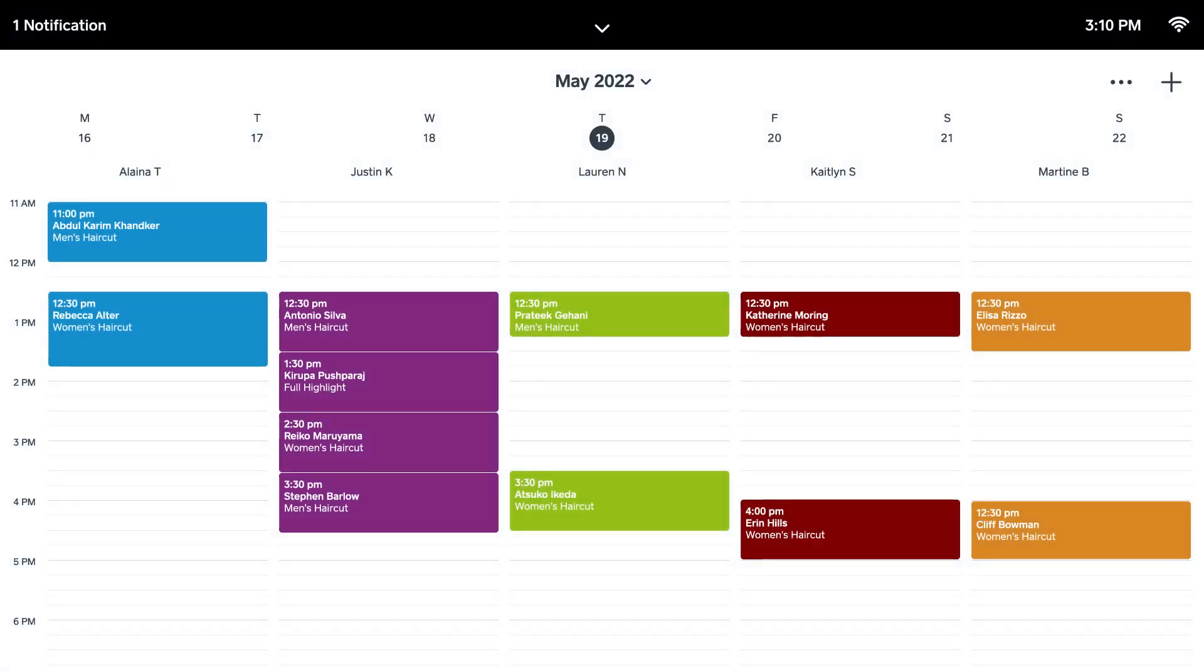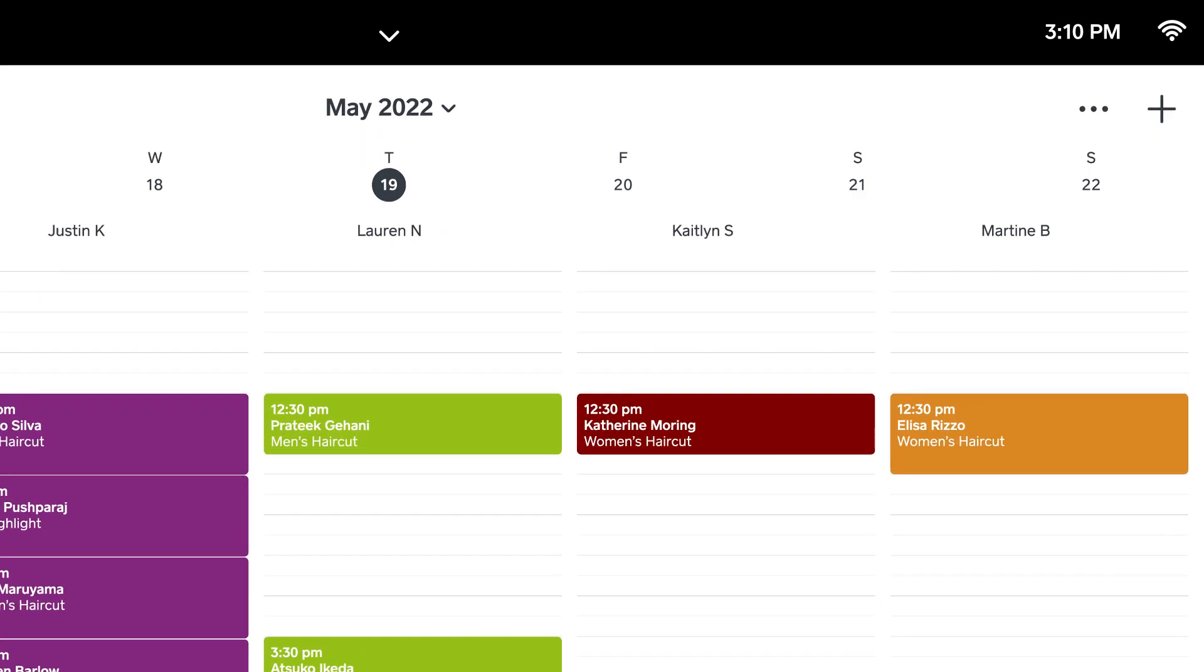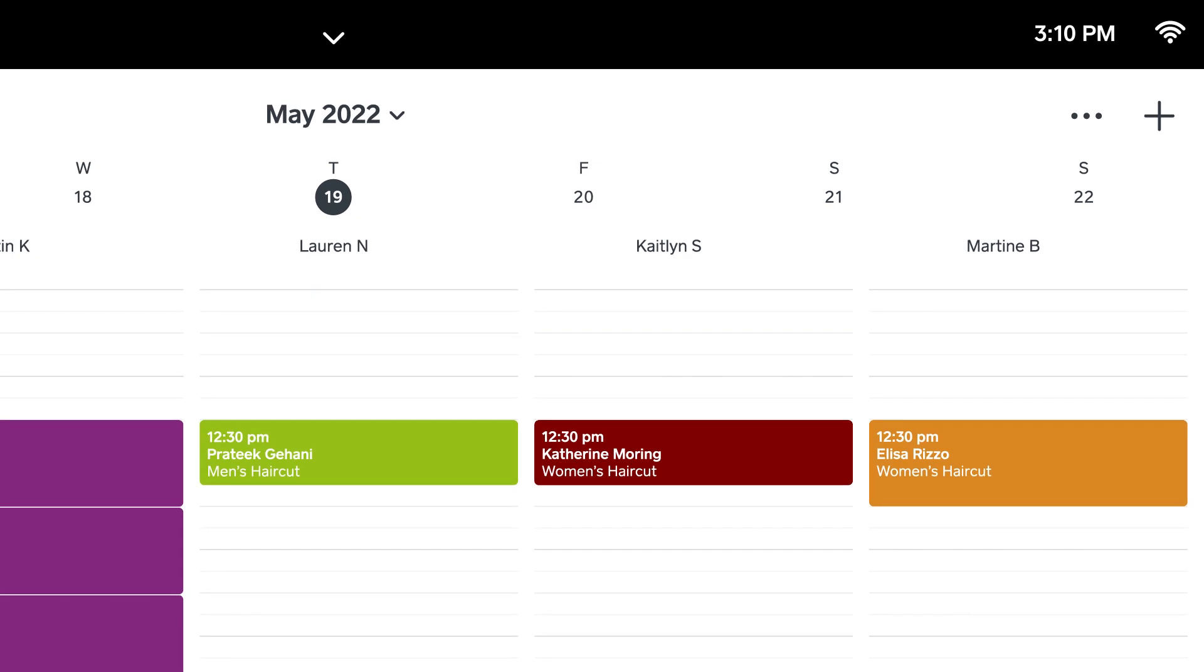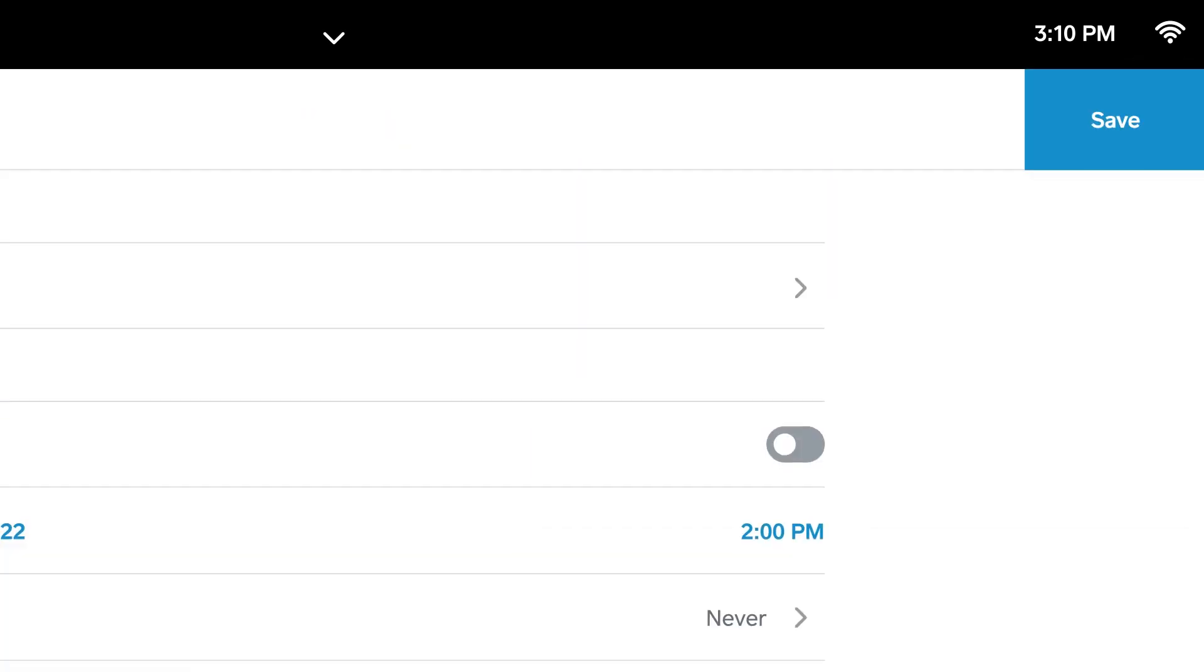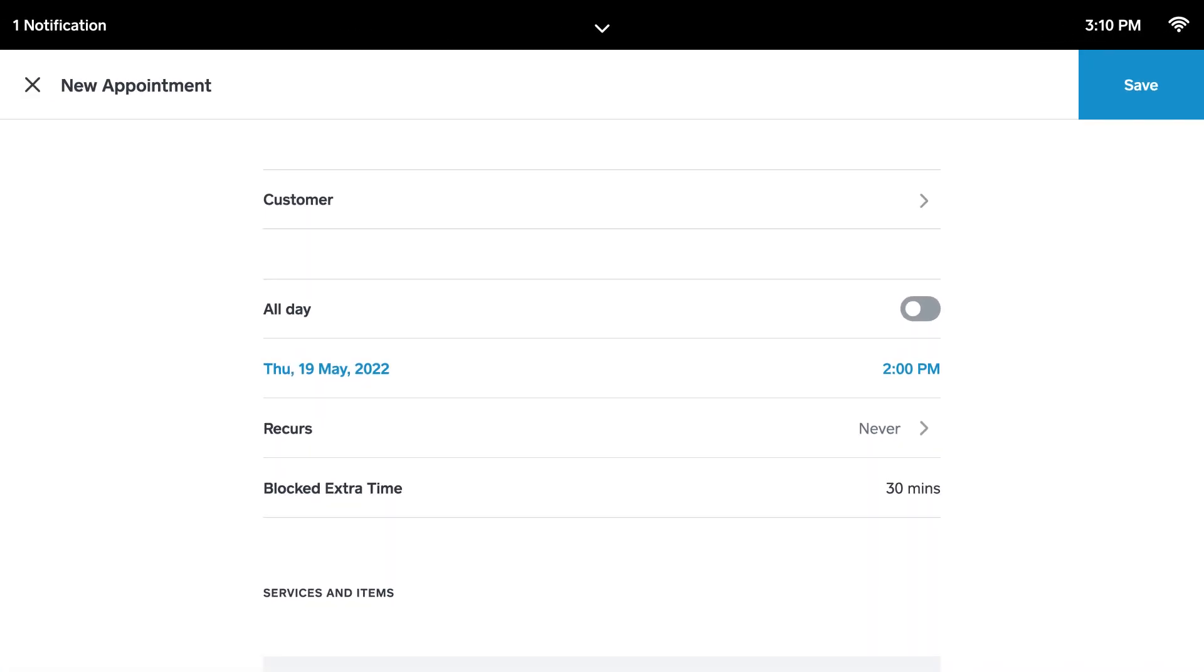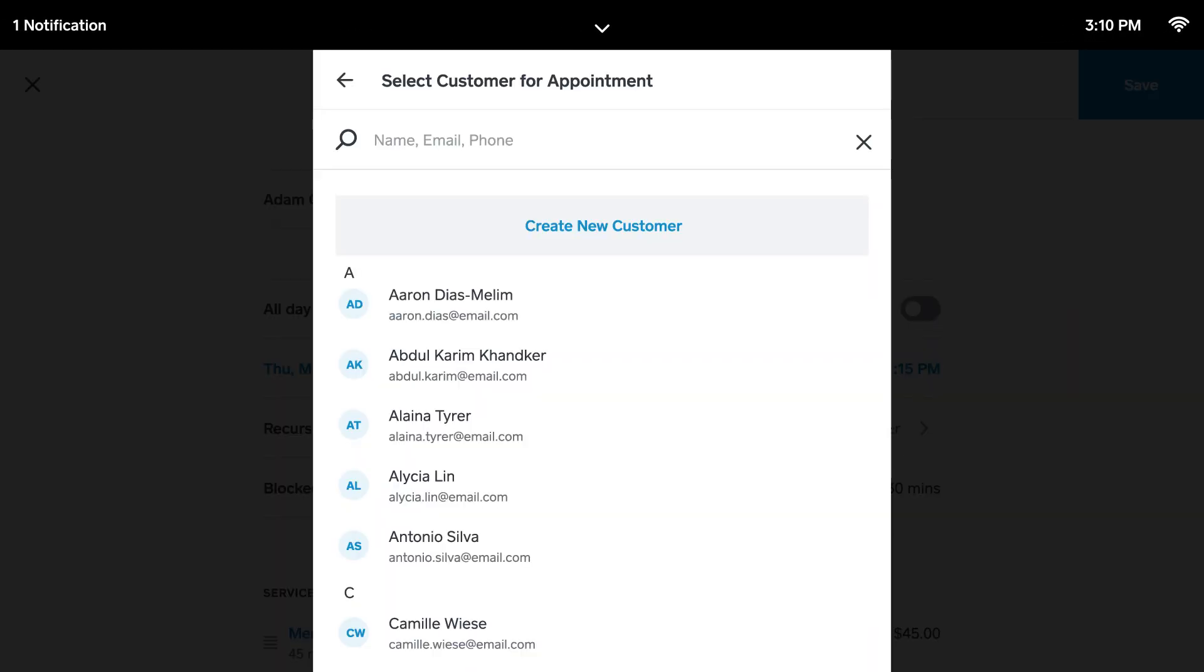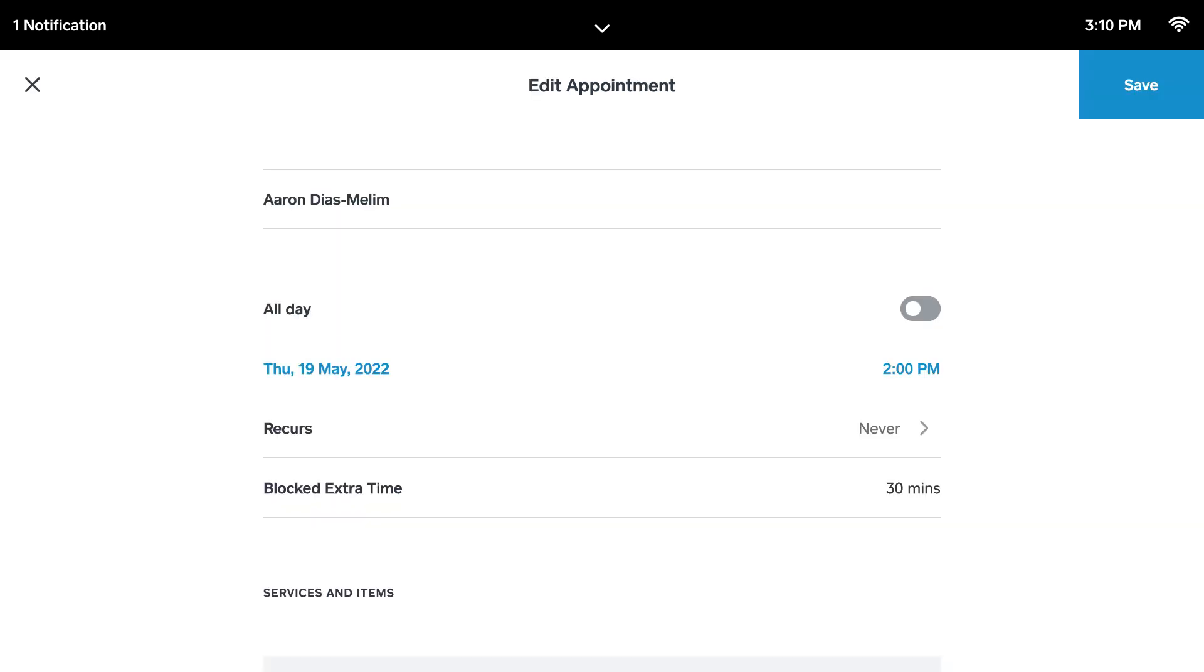To create appointments straight from the Square Register, start by tapping the plus icon at the top of the screen. Select an existing customer for the appointment or create a new one and insert the date and time it will take place.